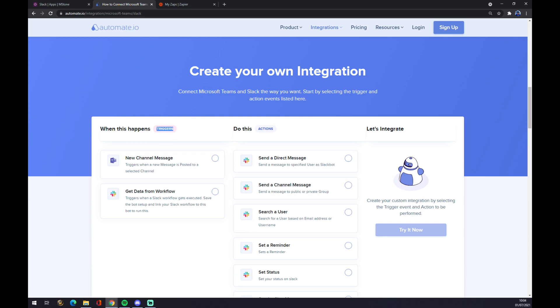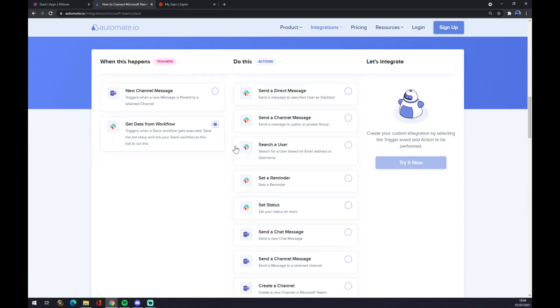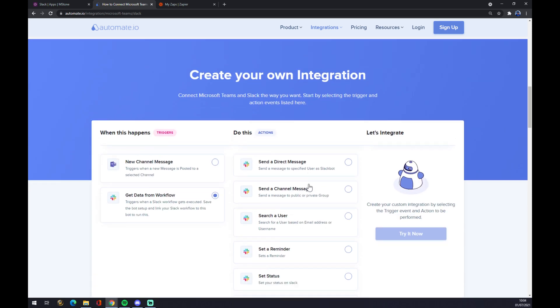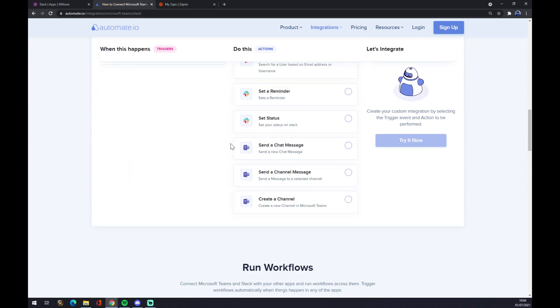On the other hand, on the opposite side underneath the Actions, you want to go with Microsoft Teams. So let's go with Teams.